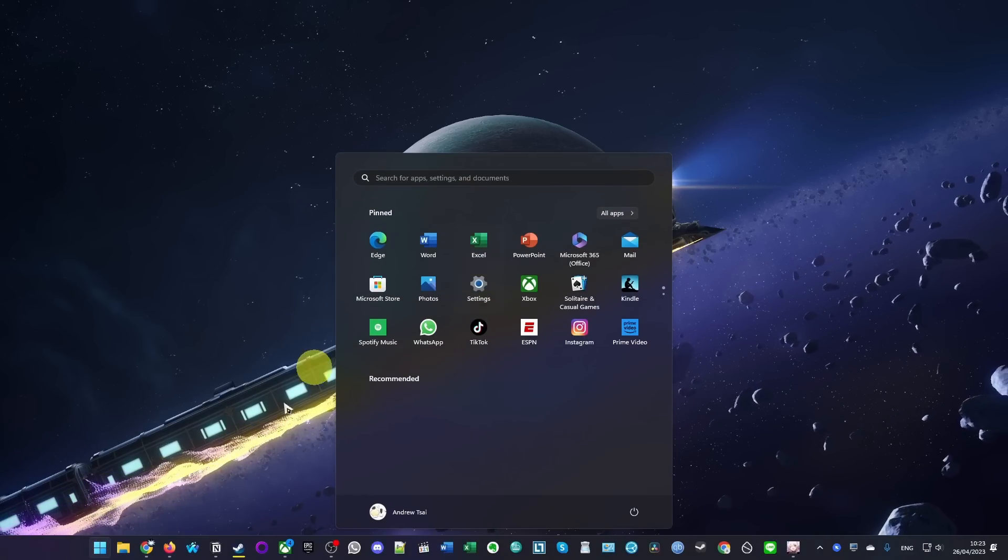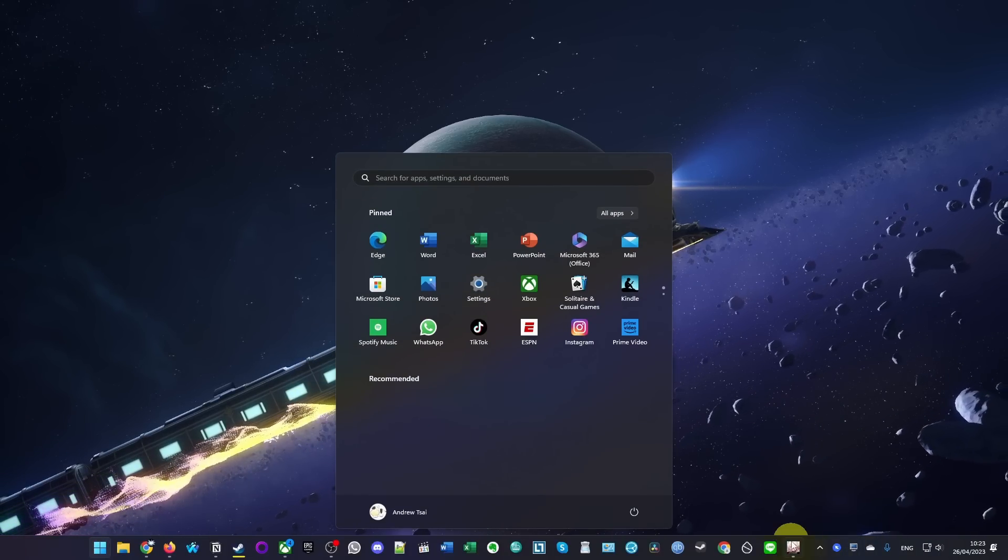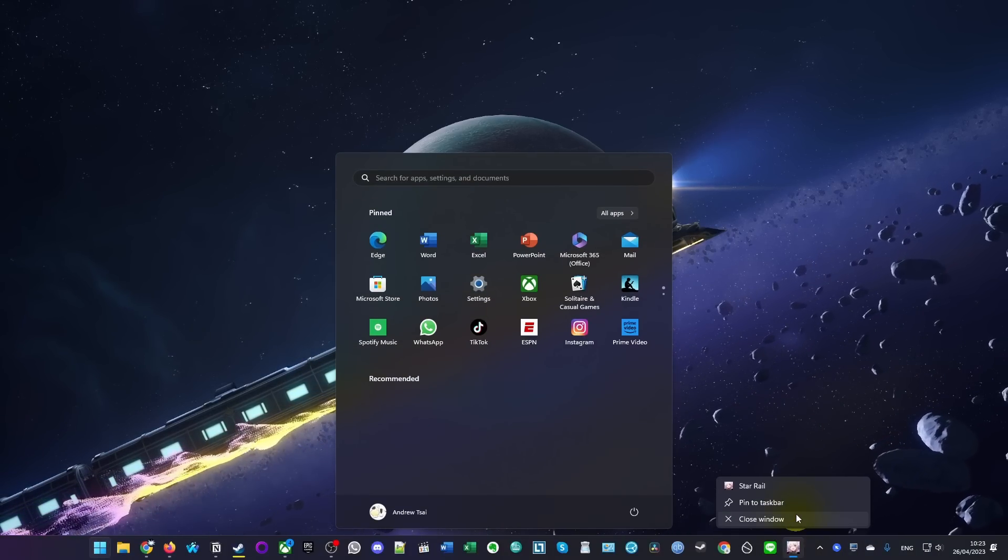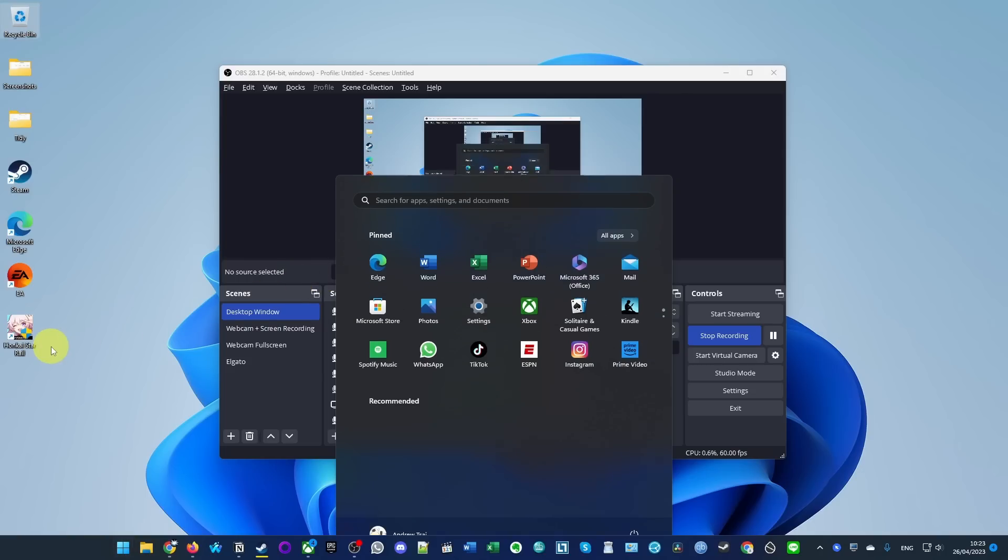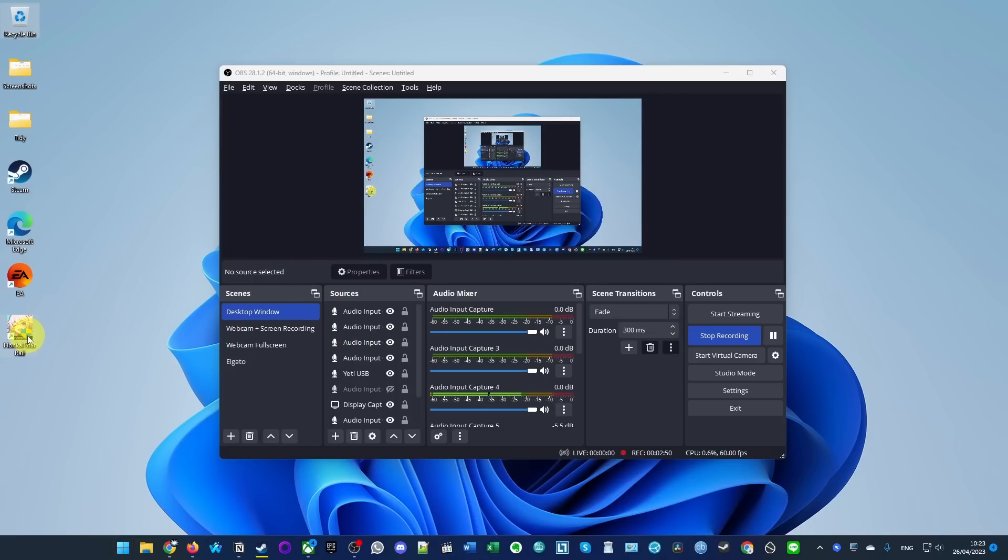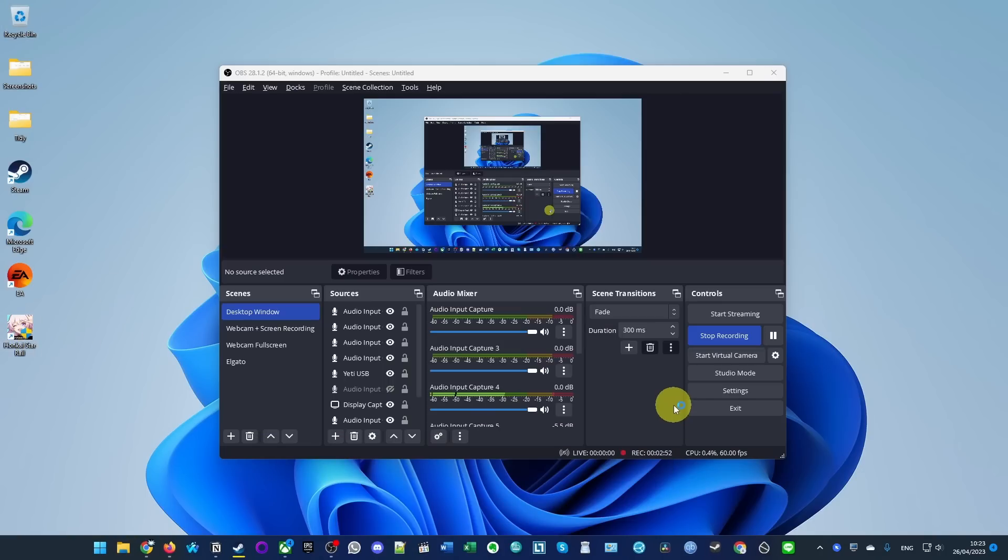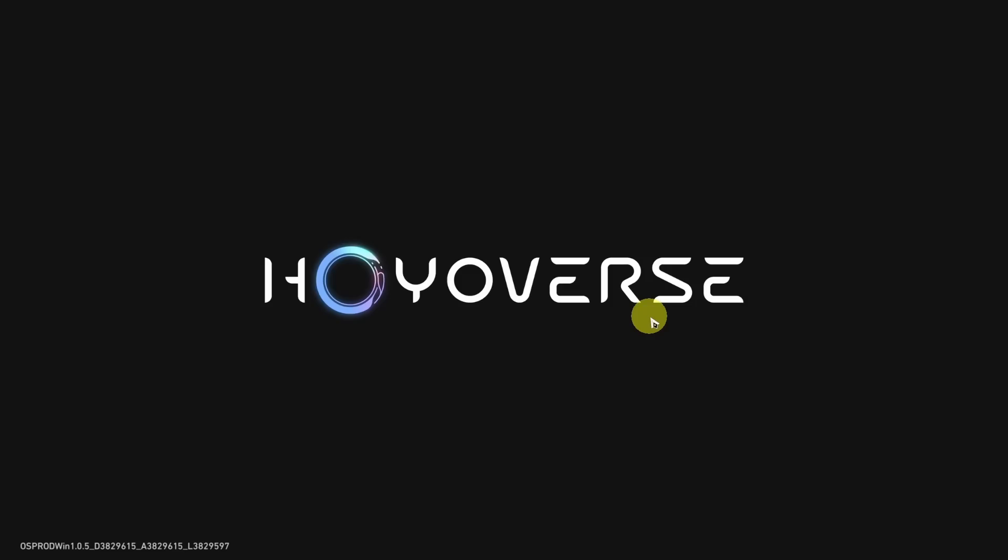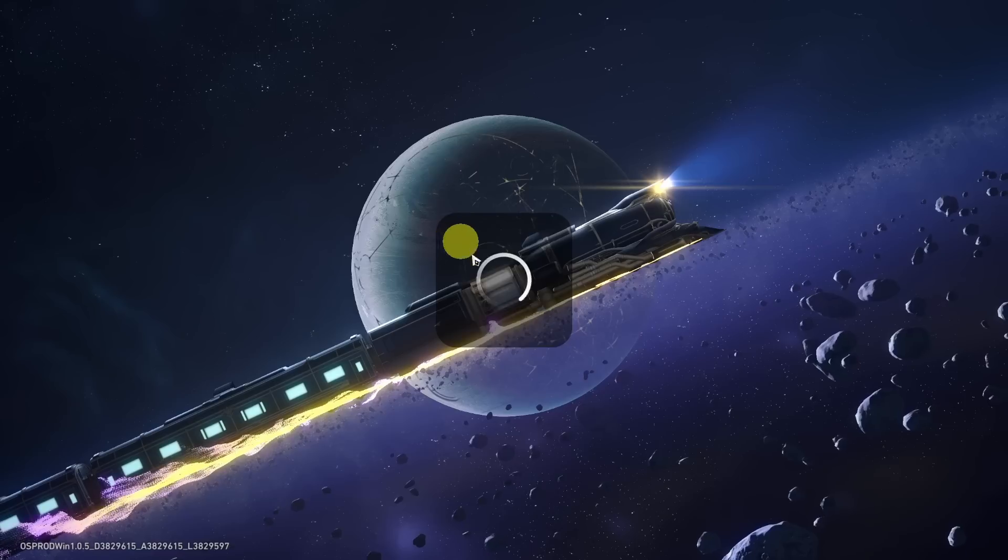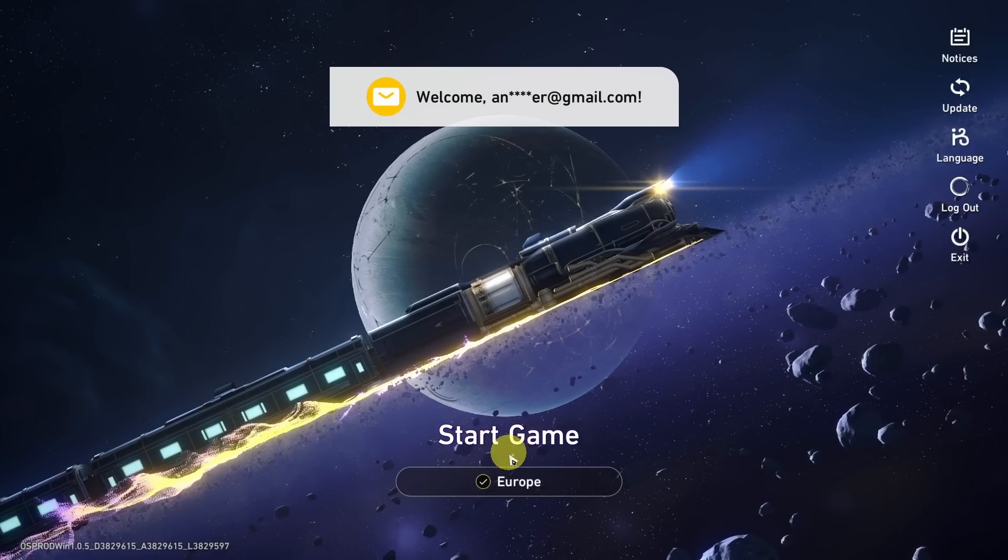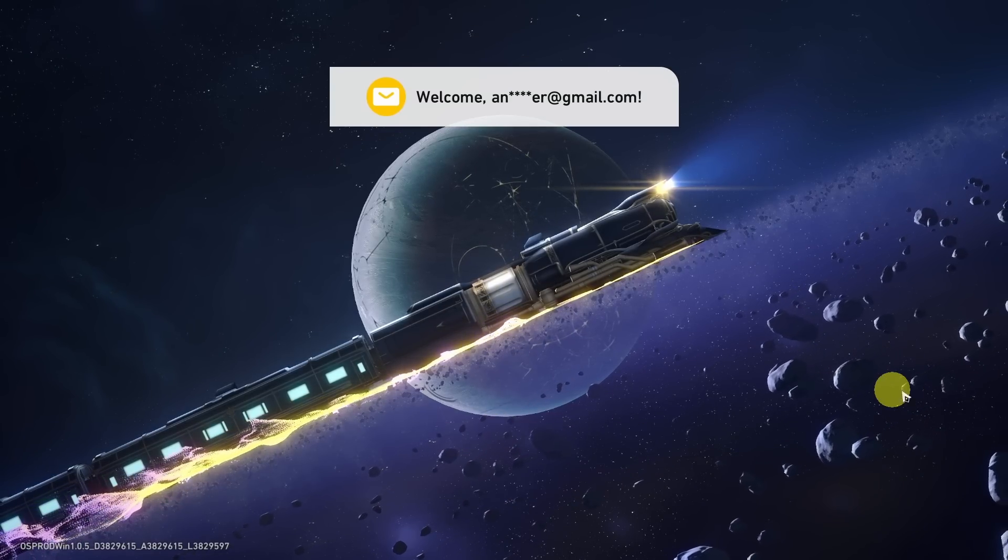If the game window doesn't open for you, just press the Windows button and manually close this. Then we're just going to restart Honkai Star Rail. Press play again. Now the game is relaunching again and we're logging in correctly. Press start game.